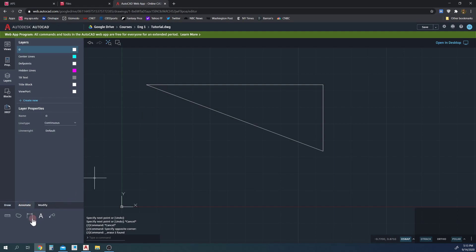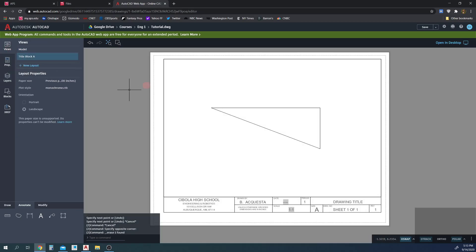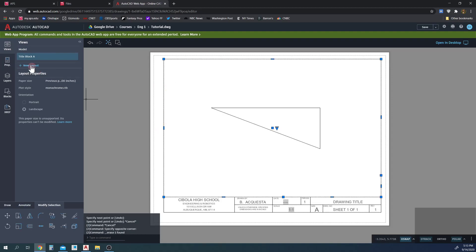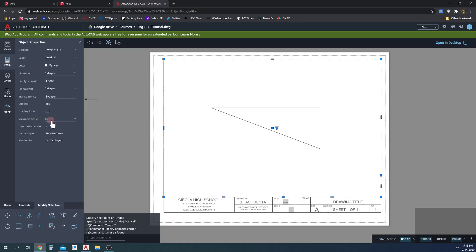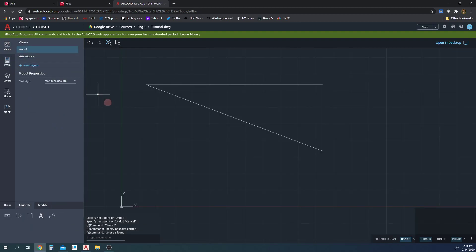So we would come down to annotate and we would dimension. But the problem is we need to set the scale first. And what I mean by that is, we need to set the, so we set originally the scale in our title block for this drawing to one-to-one, right?